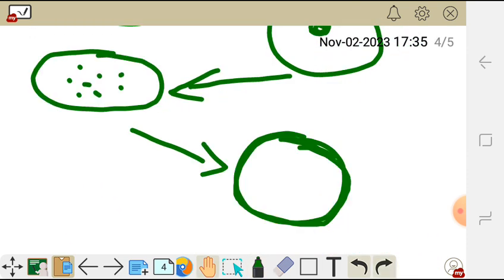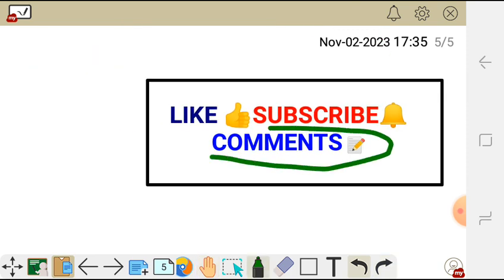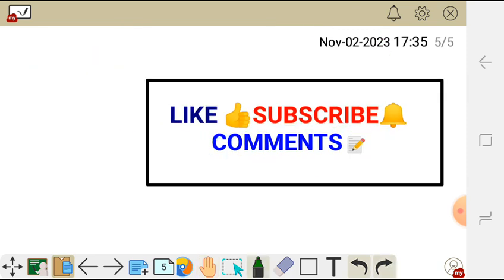Don't forget to like, subscribe, and leave your comment in the comment section below.